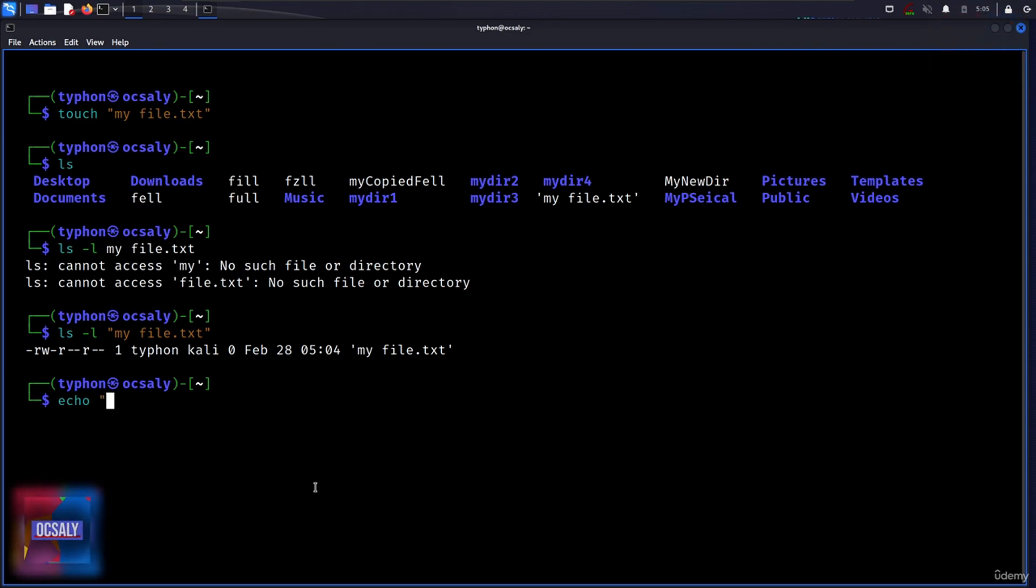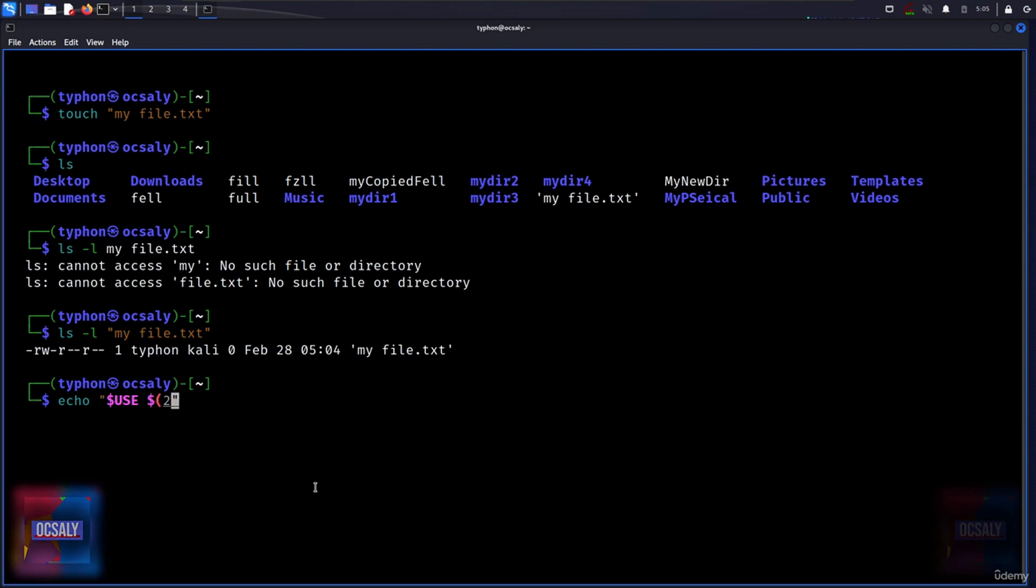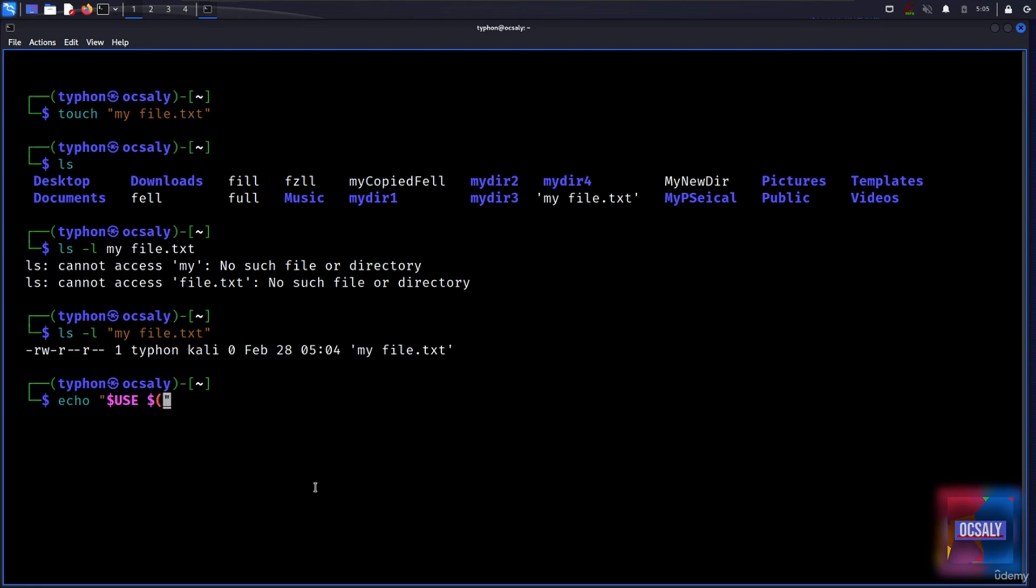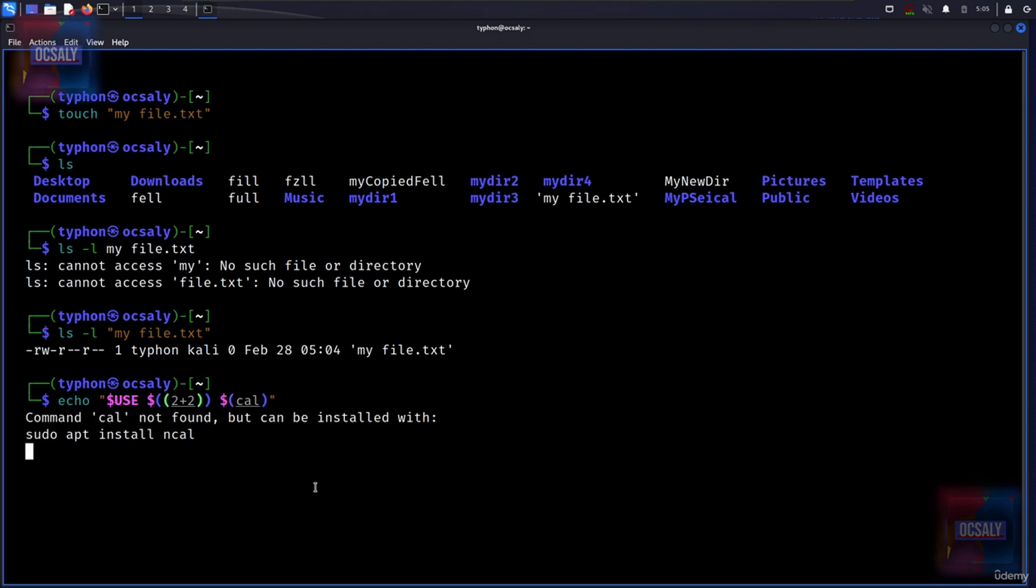For example, look at this: echo, and here we will do double quotes. Inside this double quote we will use $USER and dollar sign two plus two, two plus two.